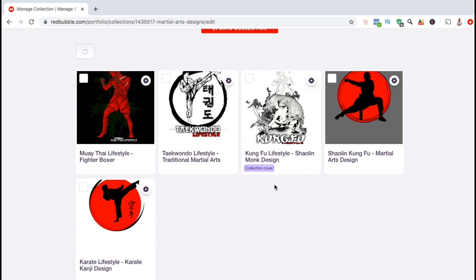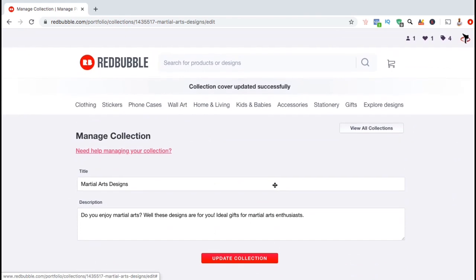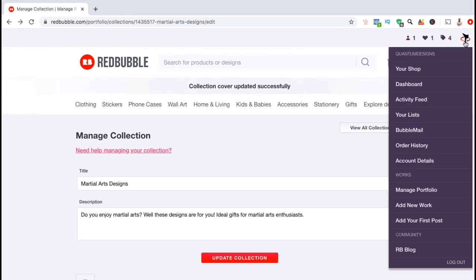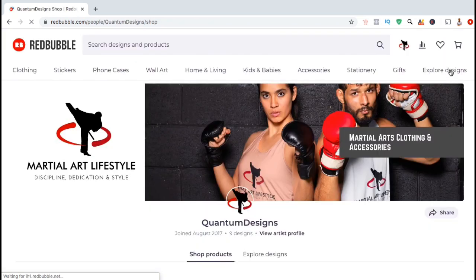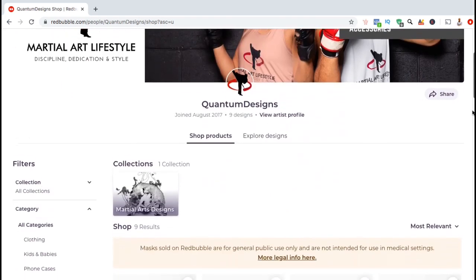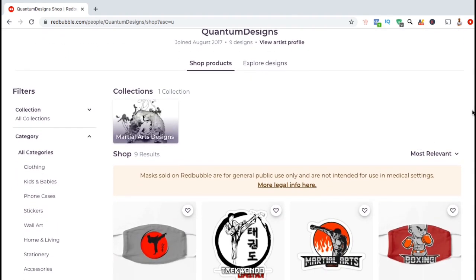So now that we've created a new collection, added our title and description, and selected our cover image, let's head over to my shop and check out my new martial arts designs collection. From your Redbubble shop homepage, your collections can be viewed near the top, right below your shop banner image. So here's my martial arts designs collection with the cover image that we just selected.